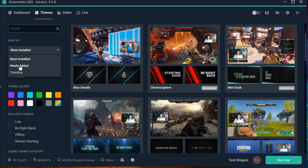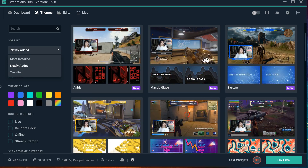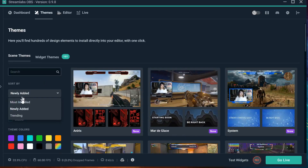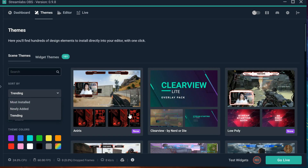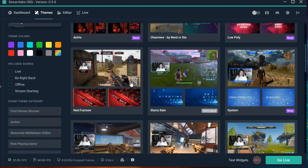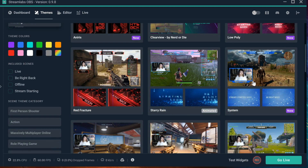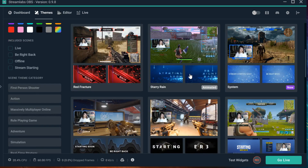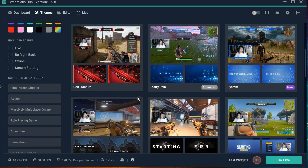There is also 'Newly Added' — these are the most new dims as well. And 'Trending' — what's trending, what's popping up right now. This is what people are using right now, and there is this animation as well.